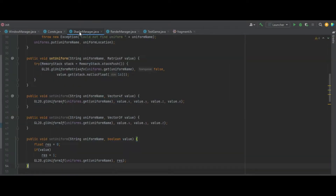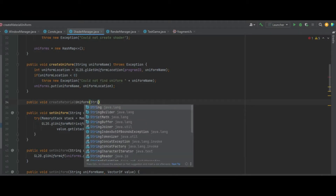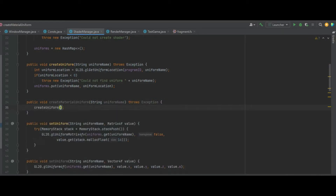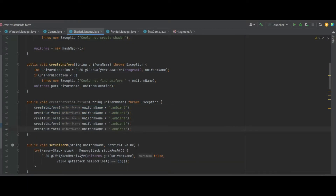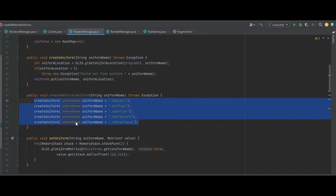In the Shader Manager we need to create a new function: public void createMaterialUniform, passing in a String of uniformName and throwing an exception. From there we call the createUniform function, pass in the uniformName, and append a string of ambient at the end. Copy that line four more times to handle diffuse, specular, hasTexture, and reflectance.